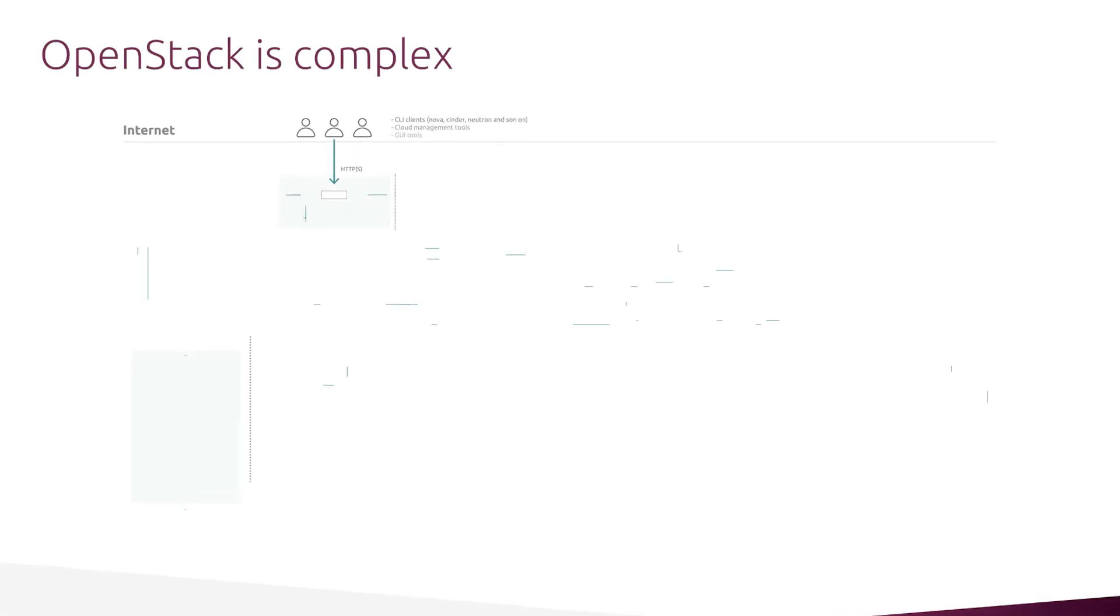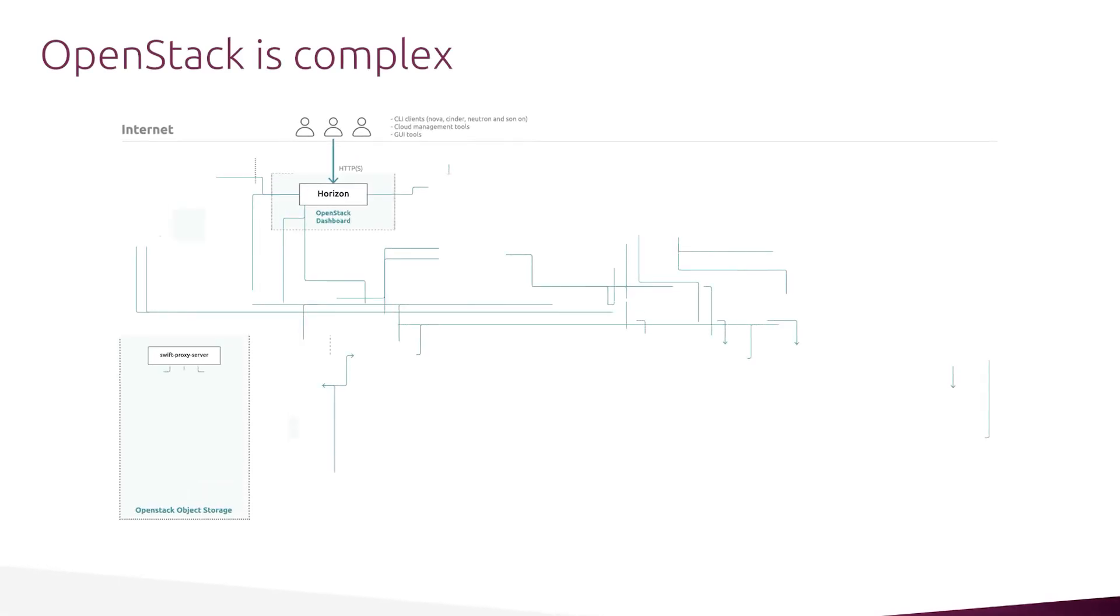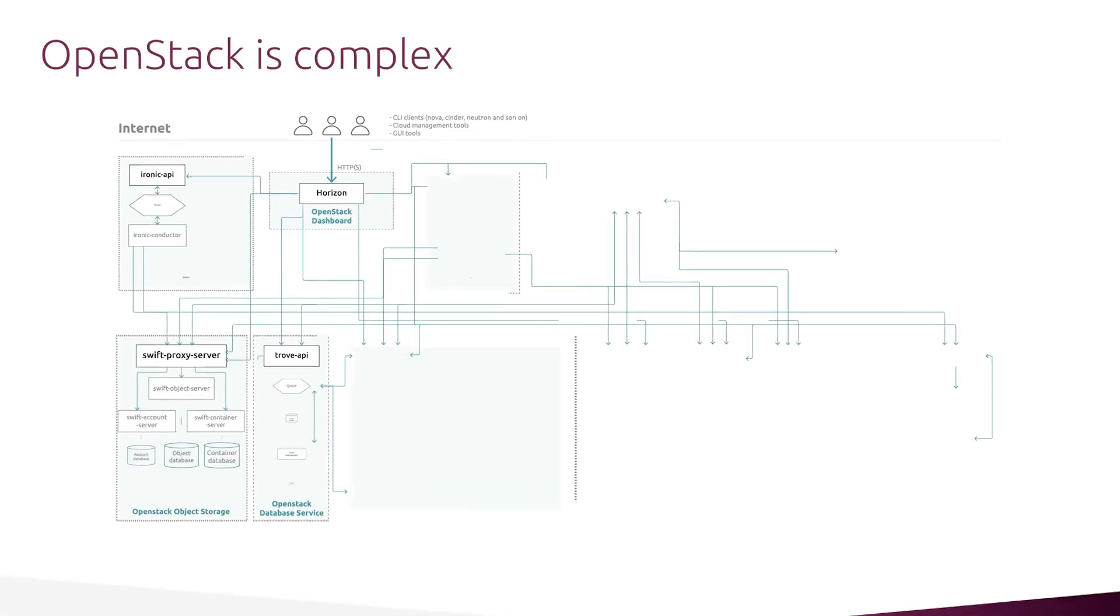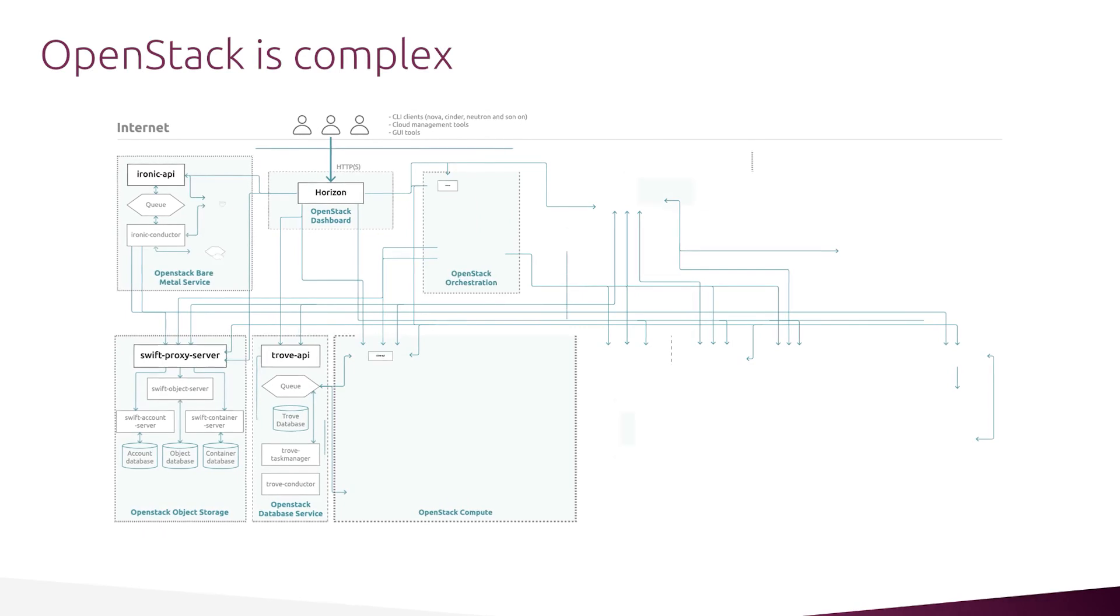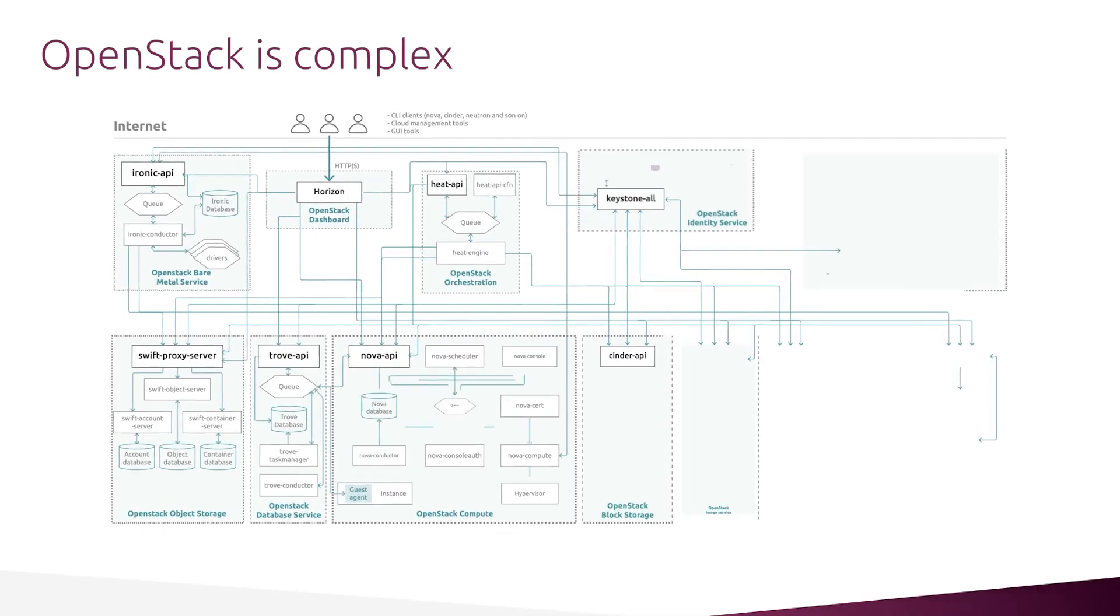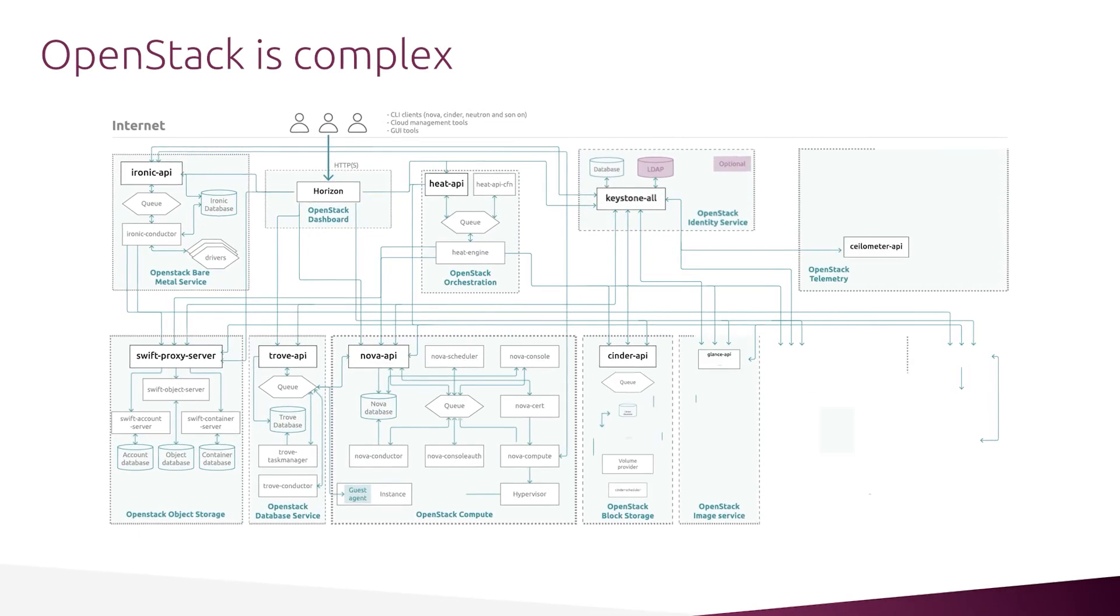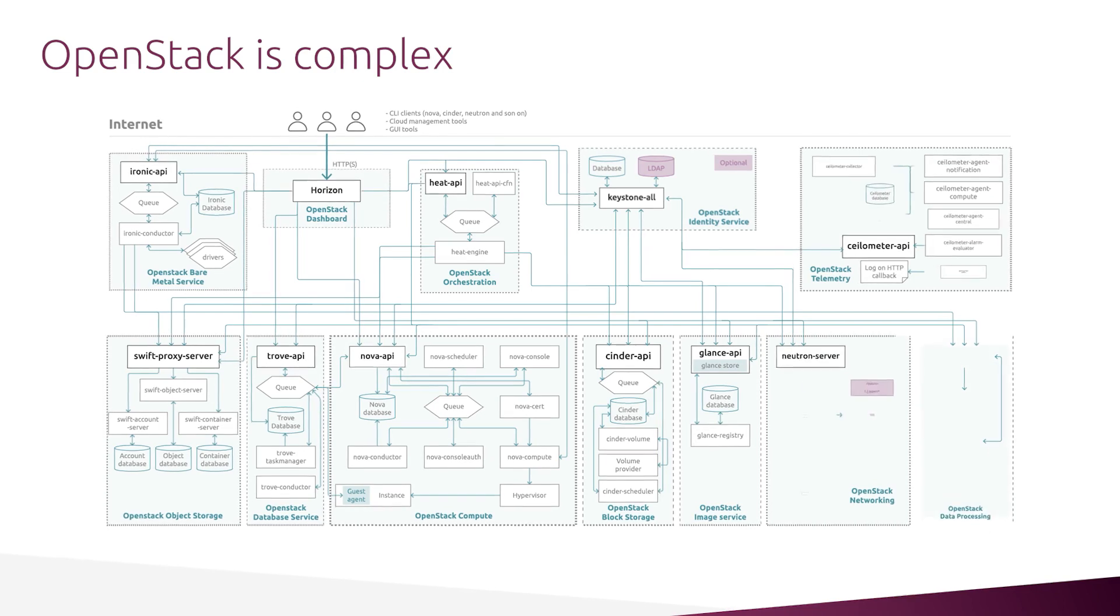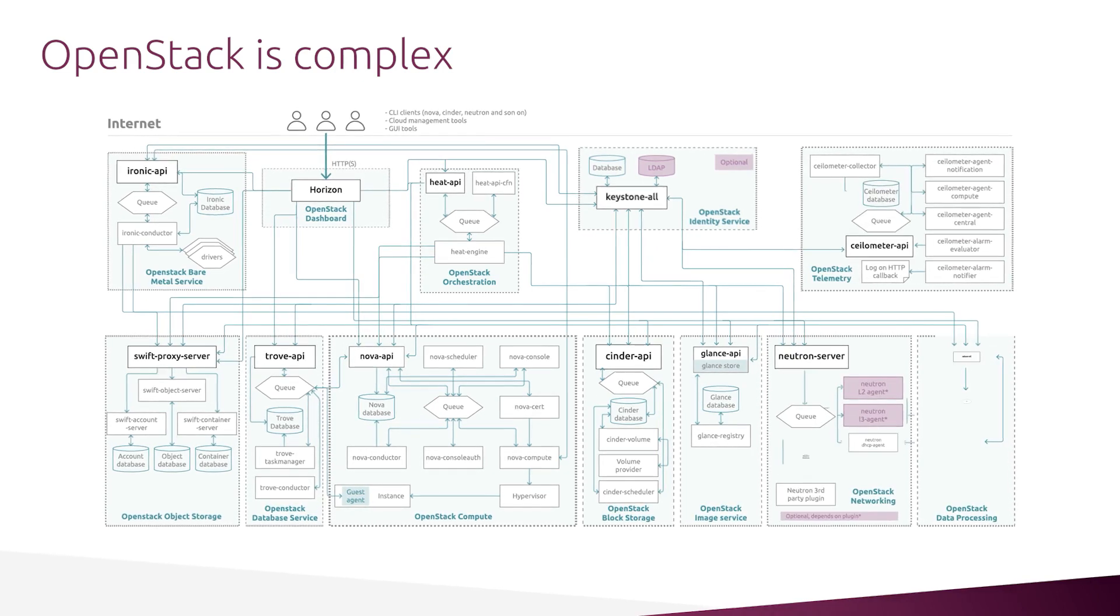OpenStack is complex. We all know that. It consists of multiple official components, a bunch of supporting tools, tens of configuration files, and thousands of options inside of those files.